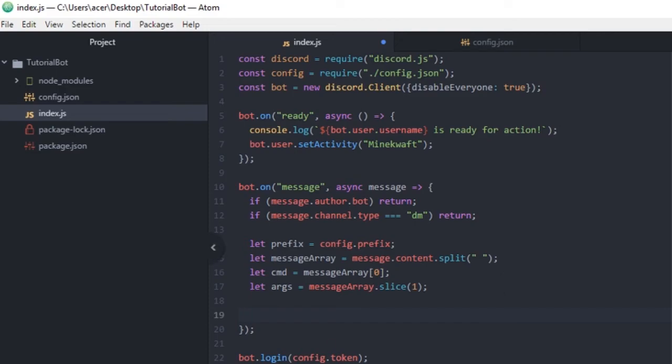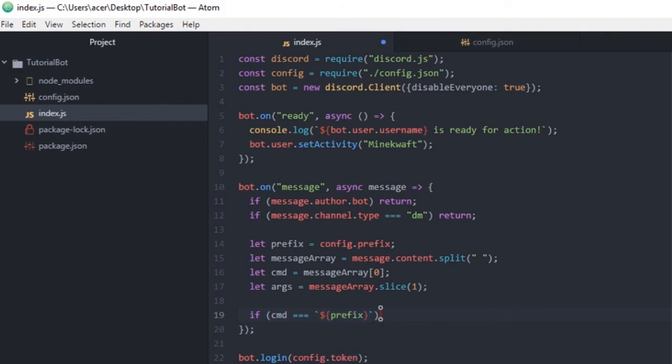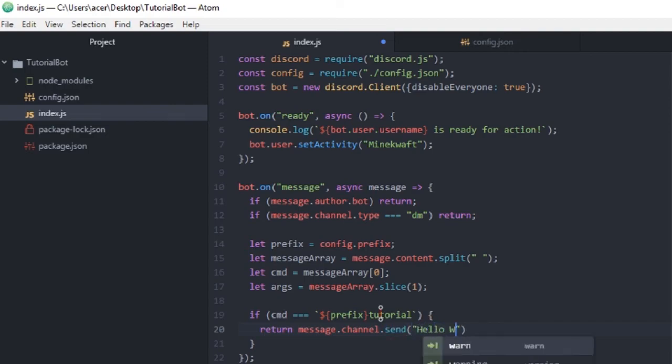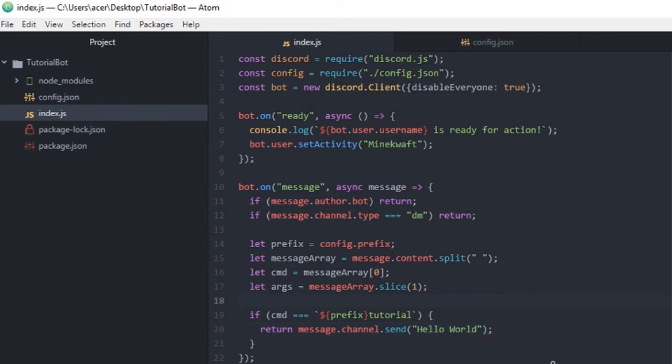Now we're gonna make a simple command to output hello world. So we're gonna do if cmd is equals to backticks and then we're gonna do prefix tutorial. And then it's gonna return, let's just simply make it so that it says hello world. So we're gonna do message.channel.send and we're gonna type hello world here. And this is all you need to do. Like seriously, it's that simple. This is all you need to do and your bot is done.